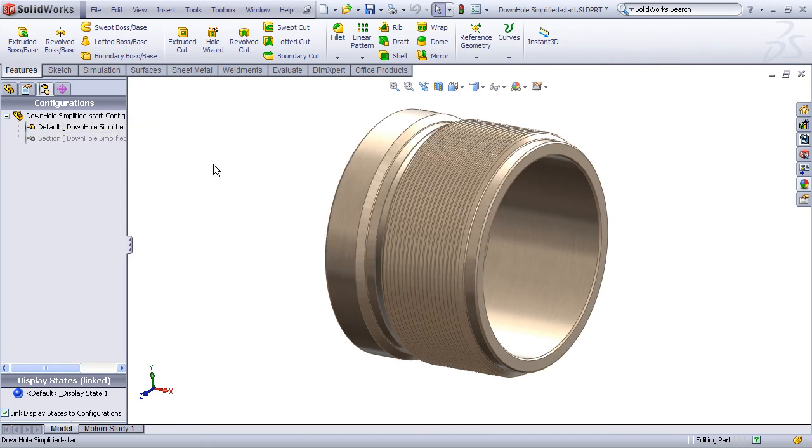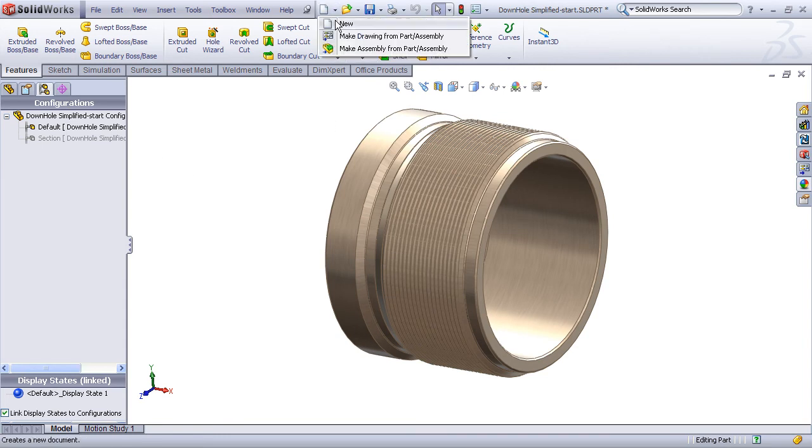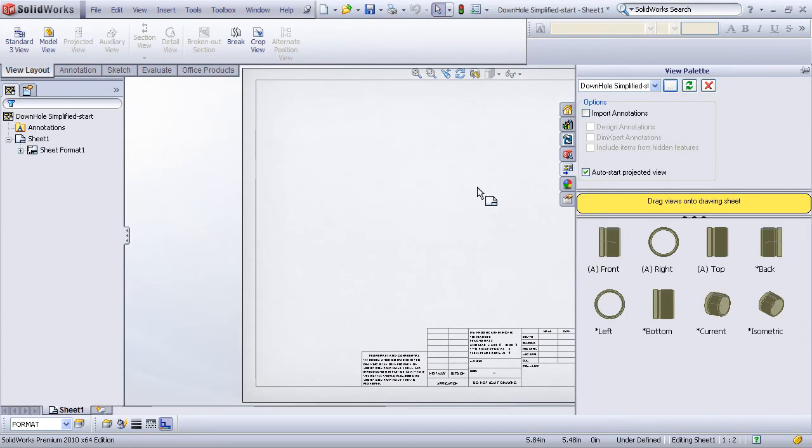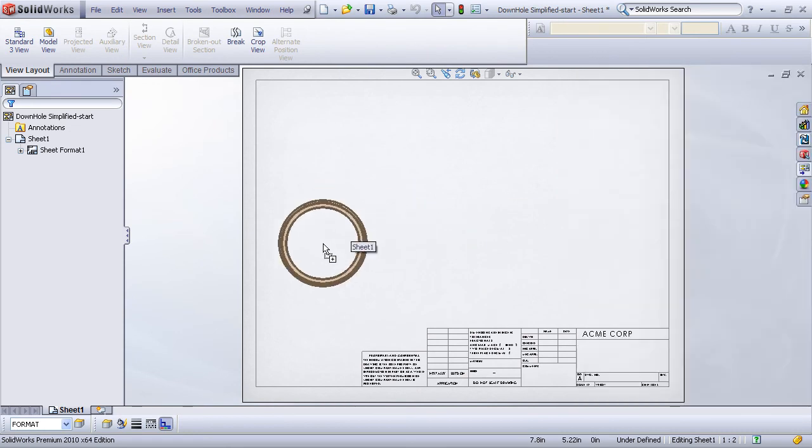We can now use that to our advantage when we create a drawing. So let's use the Make Drawing From Part command to create a new drawing from this part. Pick your desired template, and now using the view palette, I'll just drag in one of my standard views. Here I'll drop in a right view.